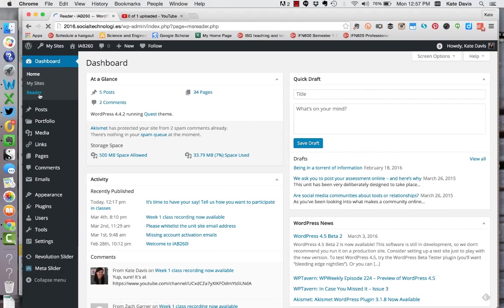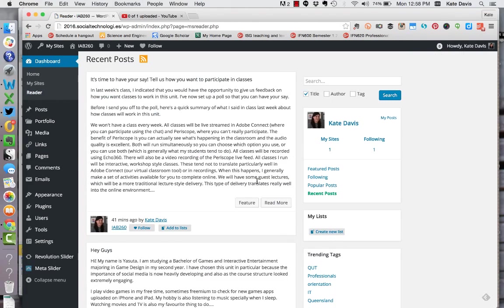And then click on reader under dashboard in the left-hand menu and that's it.